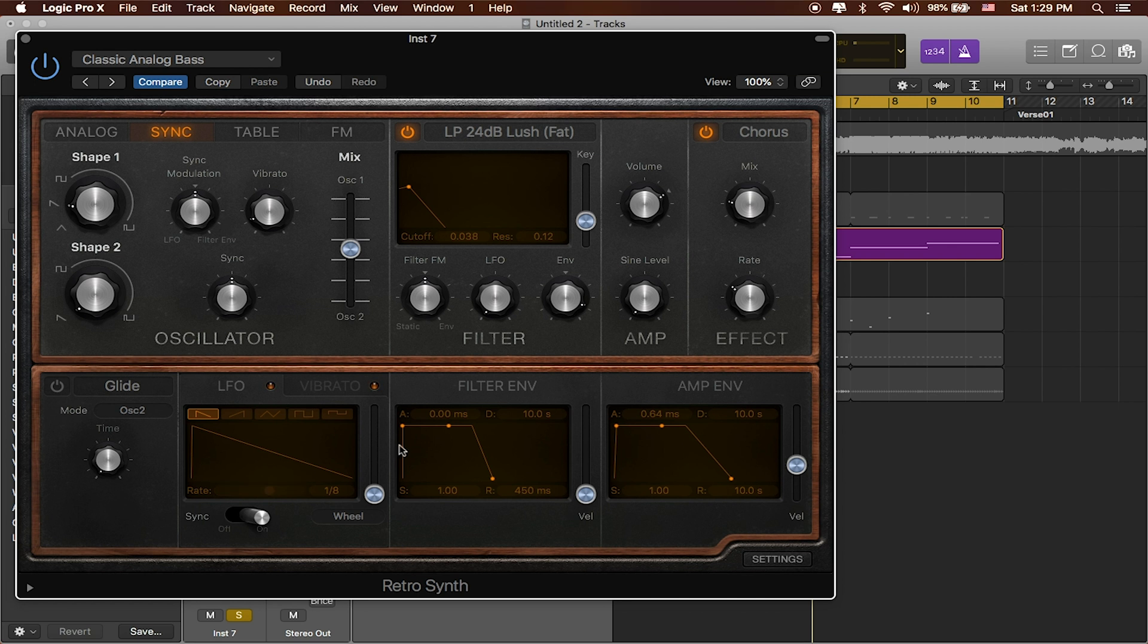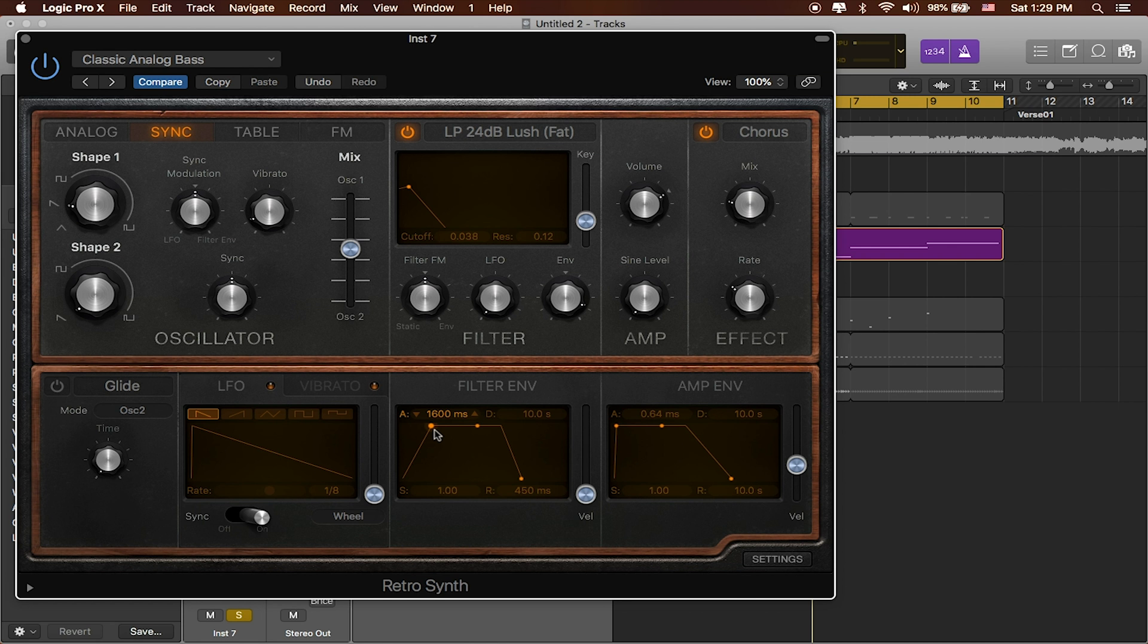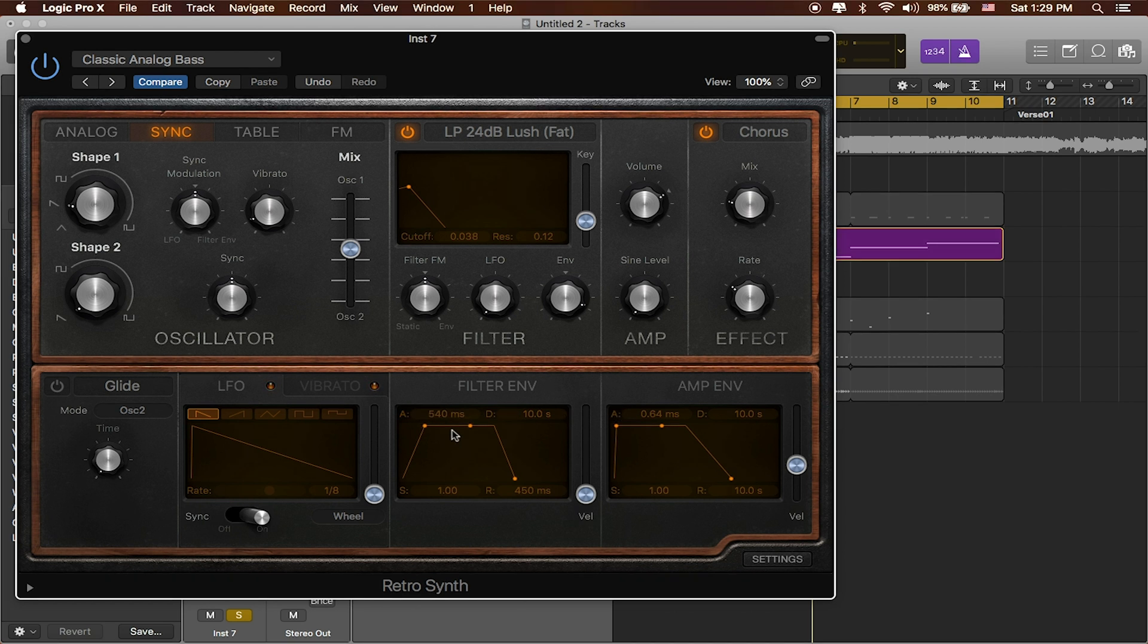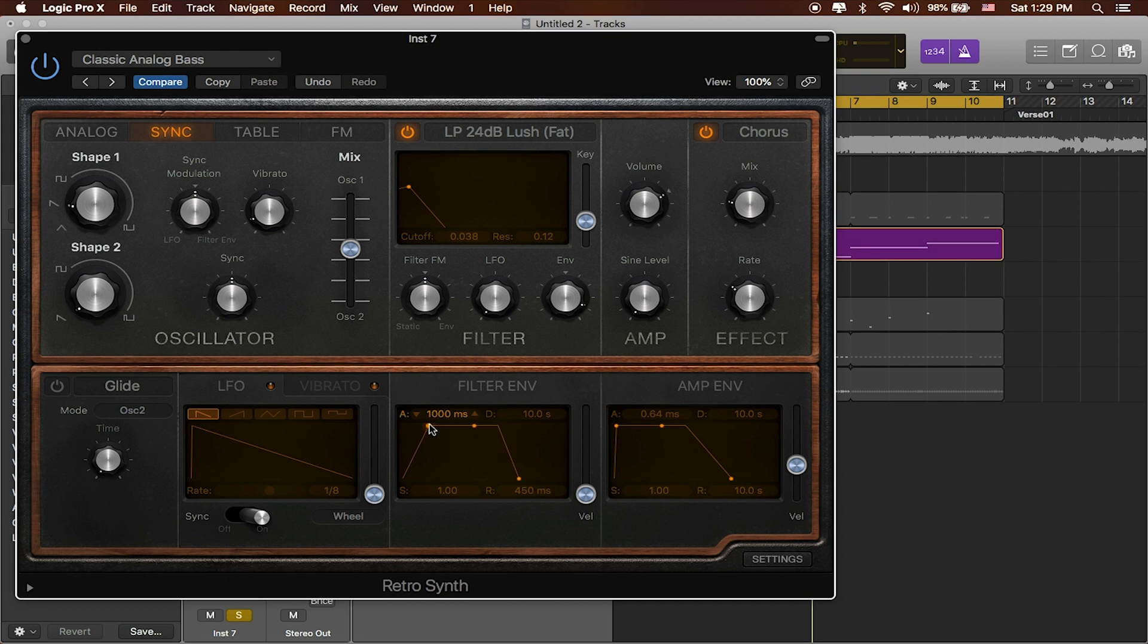Great, and what I actually want to do is I want this sound to swell in a little bit, so I'm going to use the filter envelope to do that and I'm just going to adjust it so that it gives me just enough swell to cut through. Great, maybe just a little bit more.